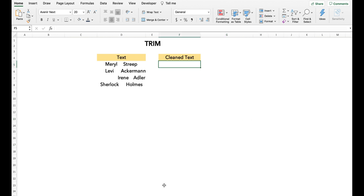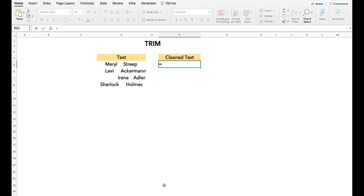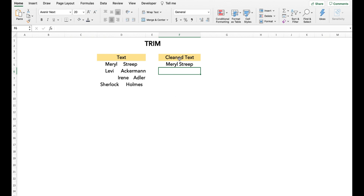Now we move on to the last text function — the TRIM function. TRIM is a very handy function to clean text by removing unwanted spaces. You can use this function on an entire sentence and it will take care of all whitespaces which are not required. In this example, we have names with extra whitespaces everywhere. We use the TRIM function — just type TRIM and select the cell, and voila, it's done.